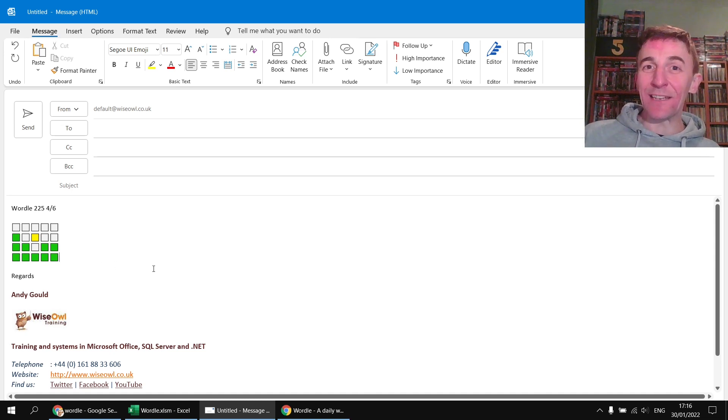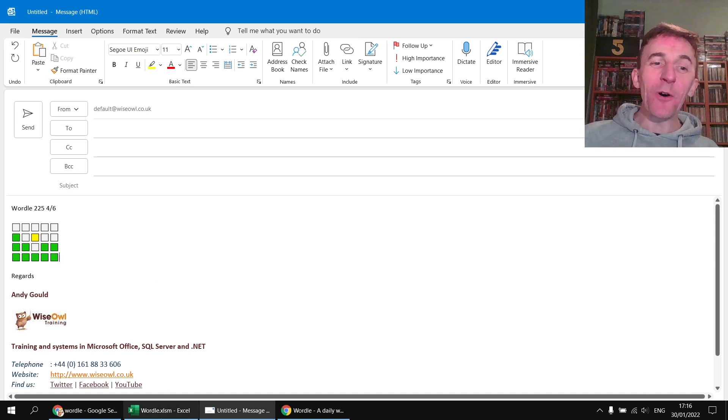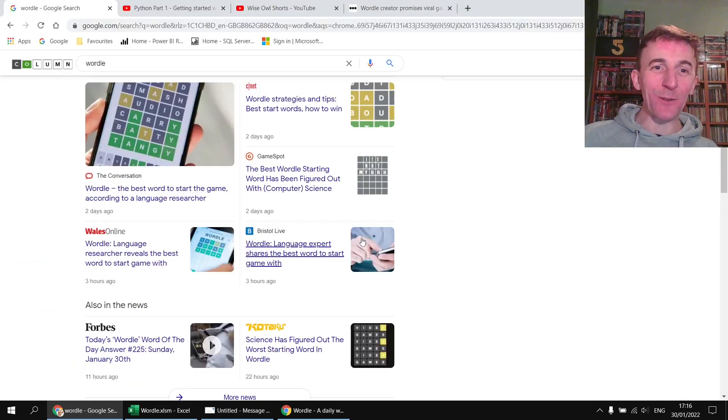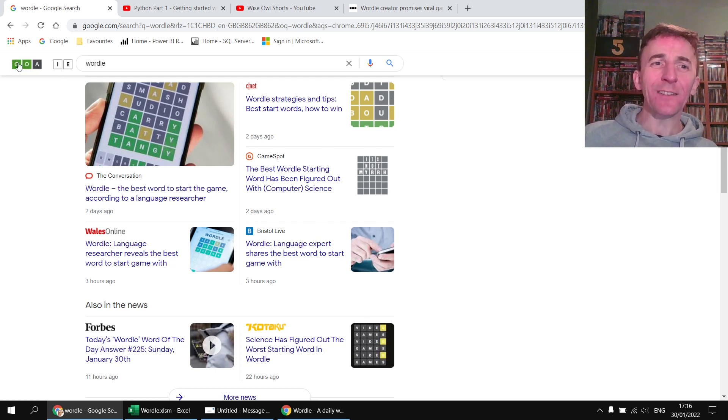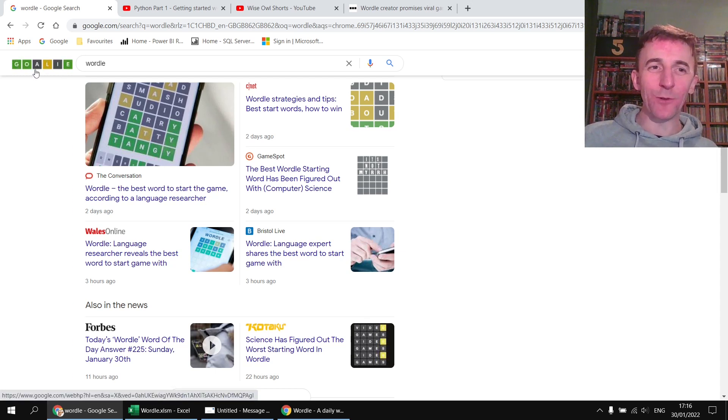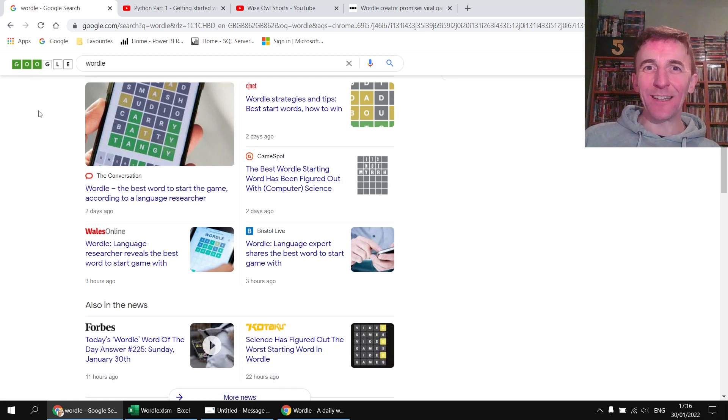If you want an idea of how popular the game is at the moment all you need is a quick Google search. You'll find that pretty much every man and his dog is talking about Wordle at the moment including Google themselves, look they've got their Google doodle updated to a Wordle style.